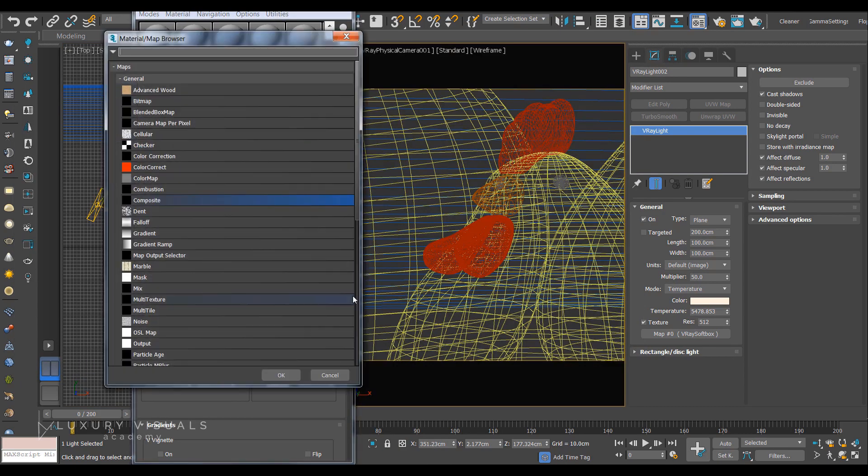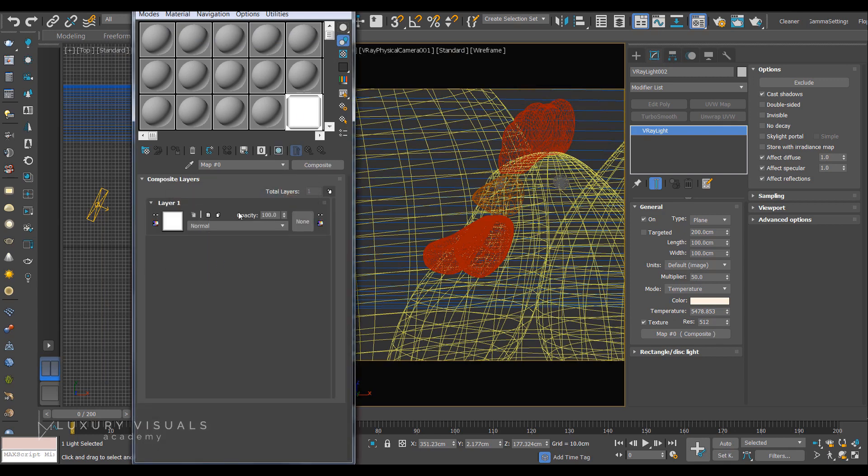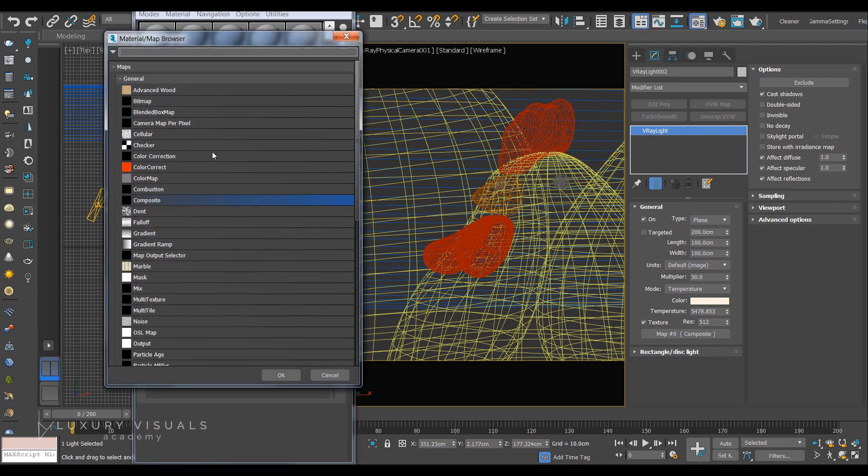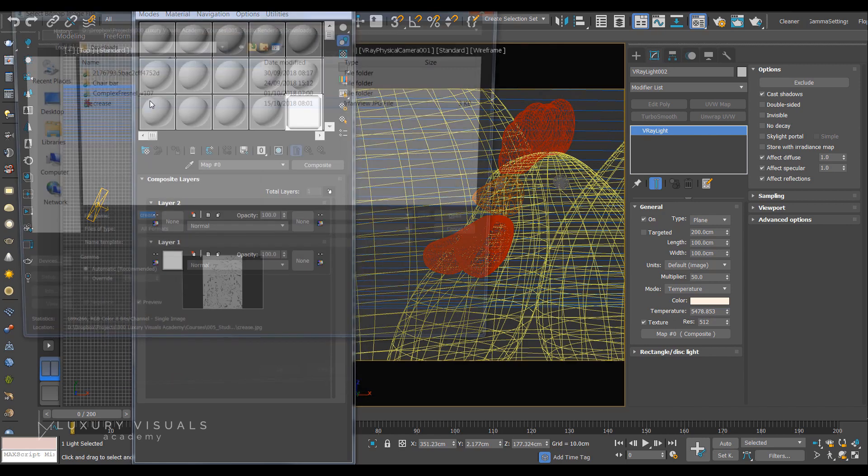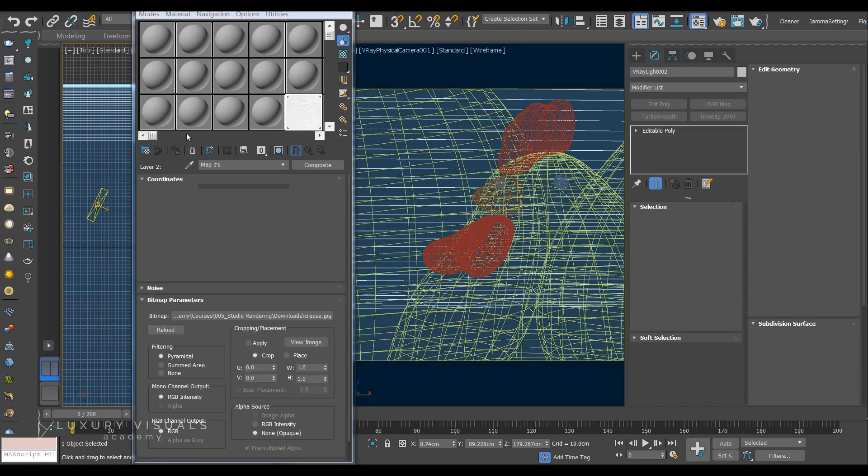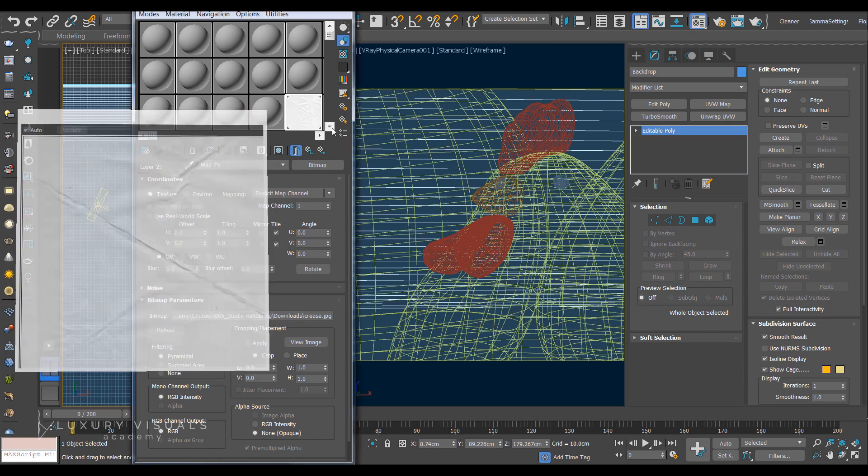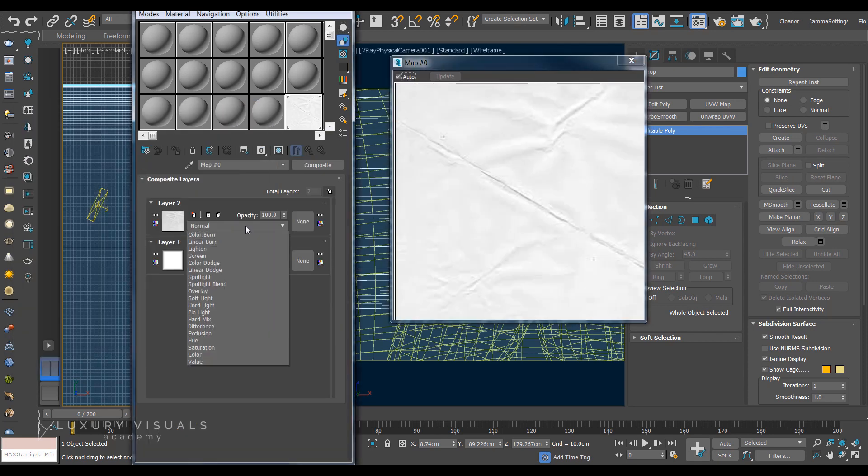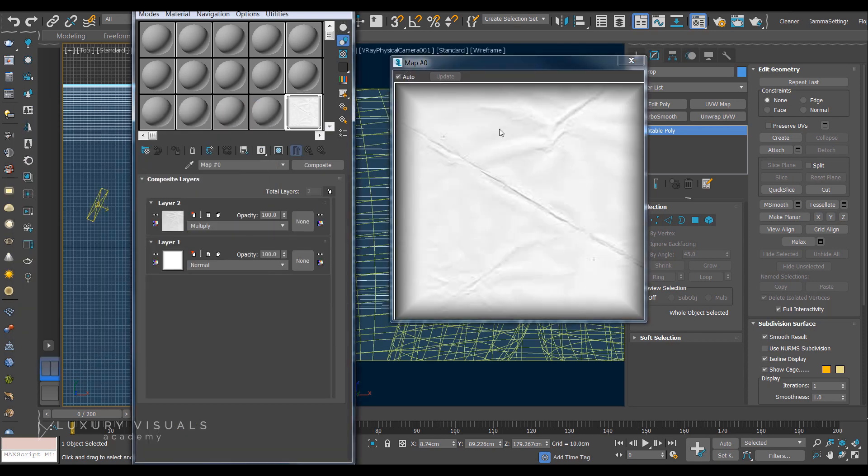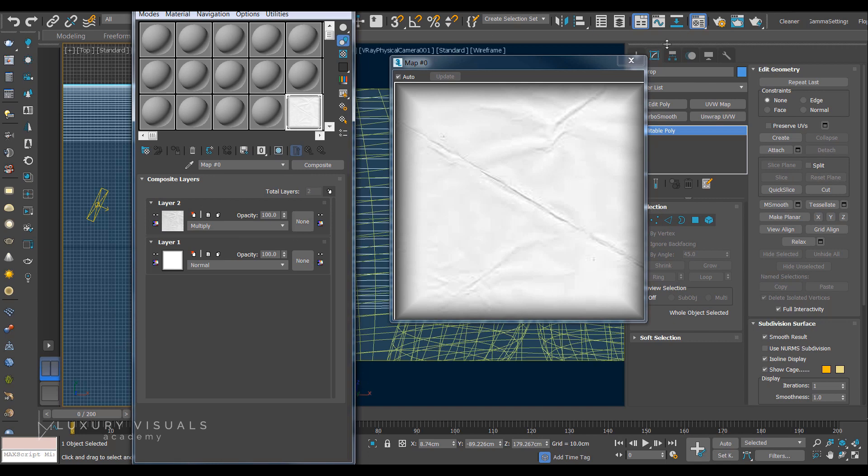We can add a composite here which is kind of like Photoshop layers. We can add a new layer and let's just throw a bitmap in there. And I've just got a crease texture here. This is actually paper. So I'm going to put this layer on multiply and you'll see that it's kind of a mix between the softbox and these creases. So you can turn this up. This works very much like Photoshop layers if you've ever used that before.